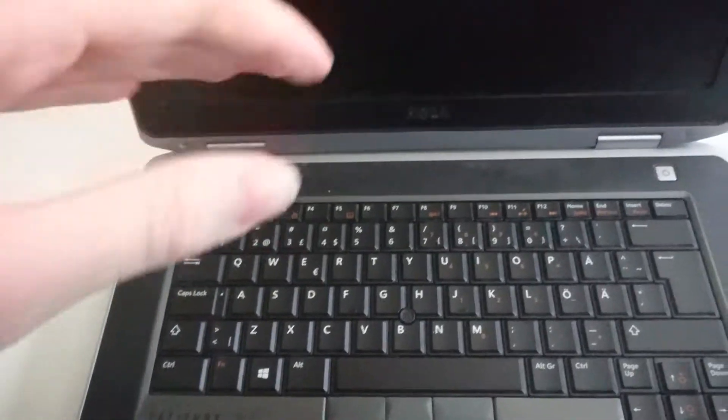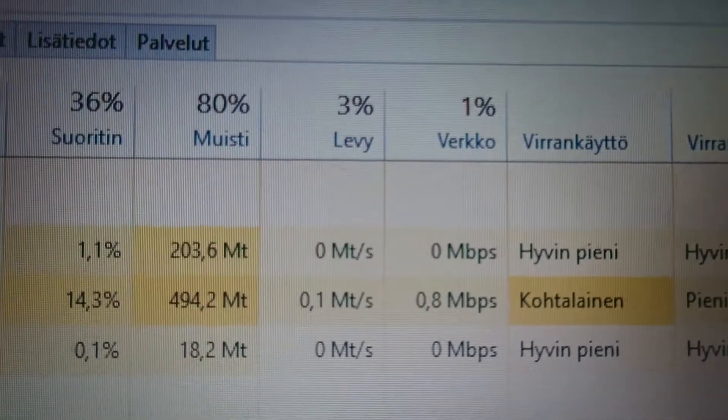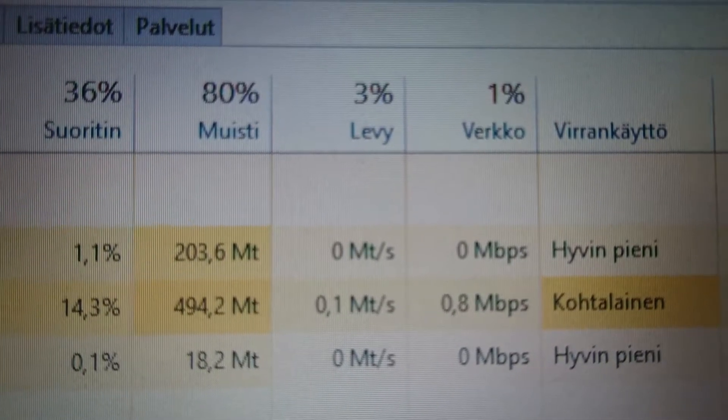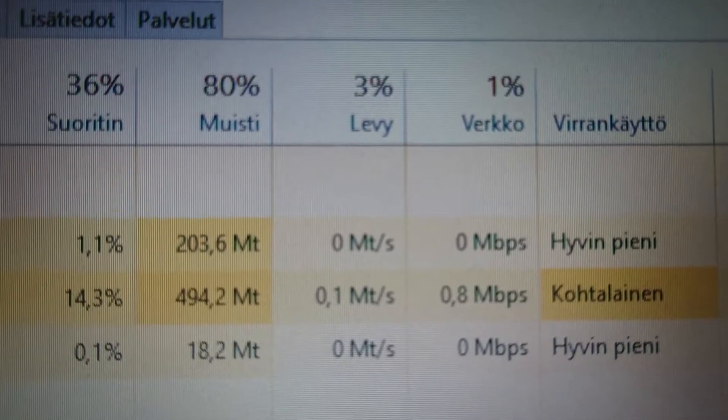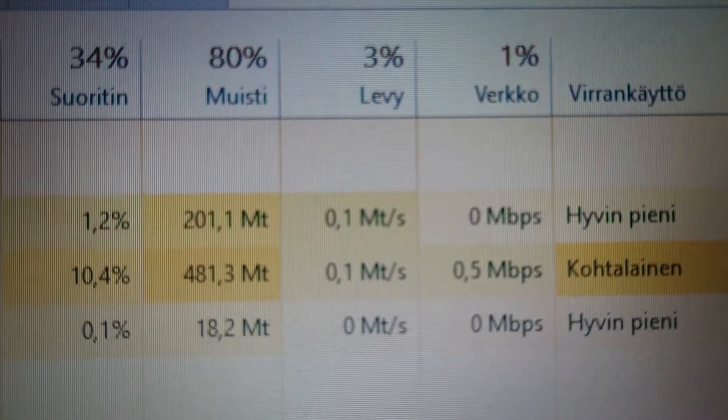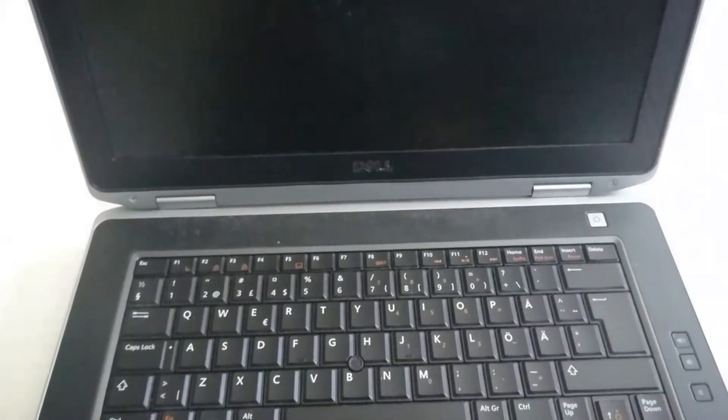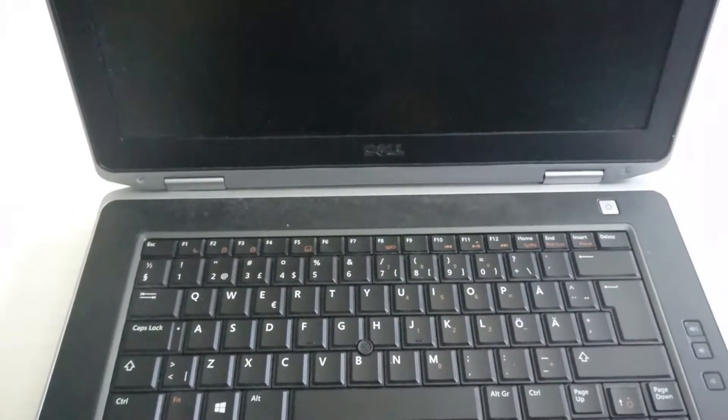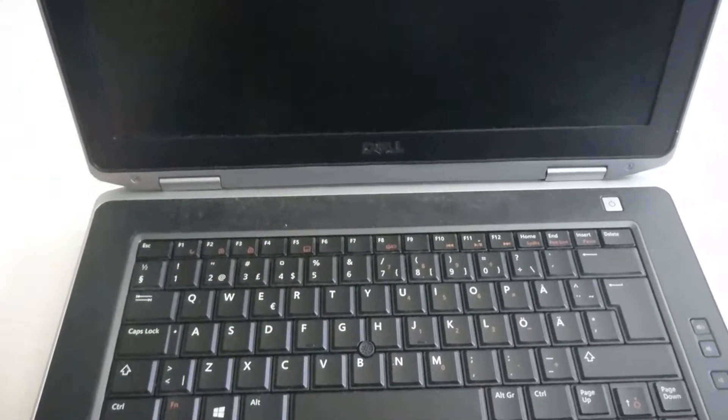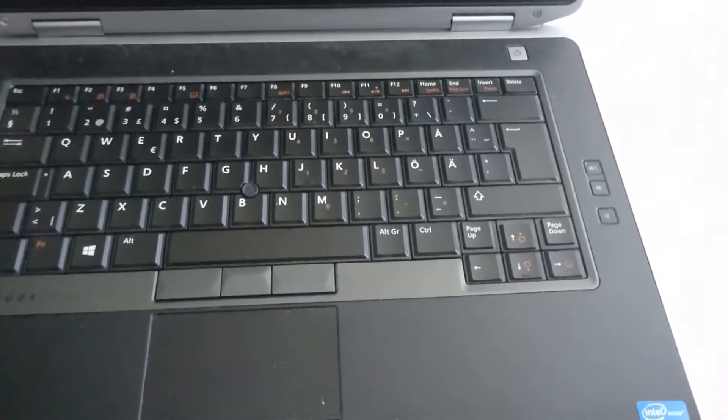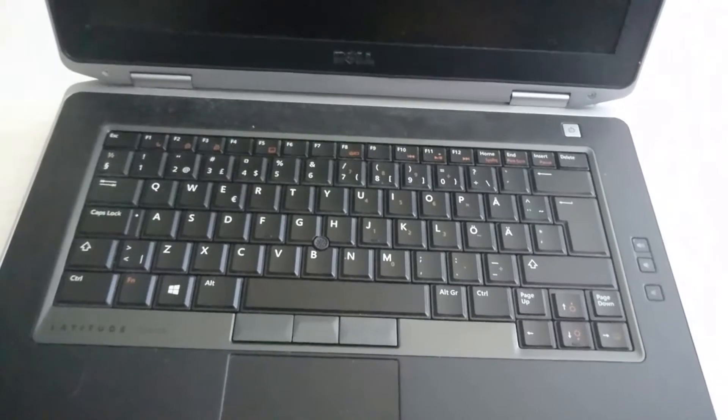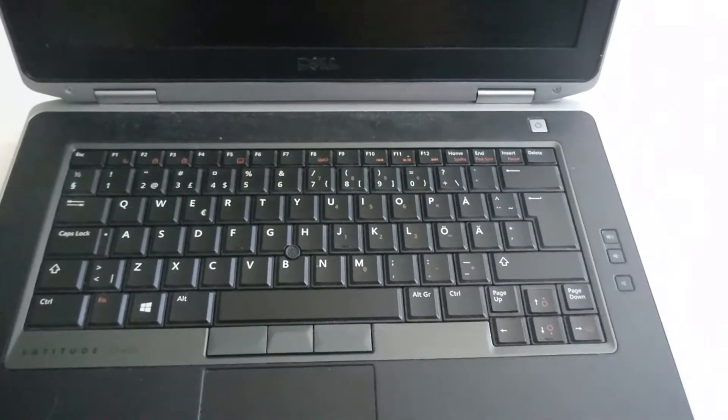And as you can see now, when I'm running two tabs in Microsoft Teams and two tabs in Firefox, the RAM usage is almost 80%, so 4 gigs is not enough these days anymore. So I bought something that will help this laptop's performance a lot.